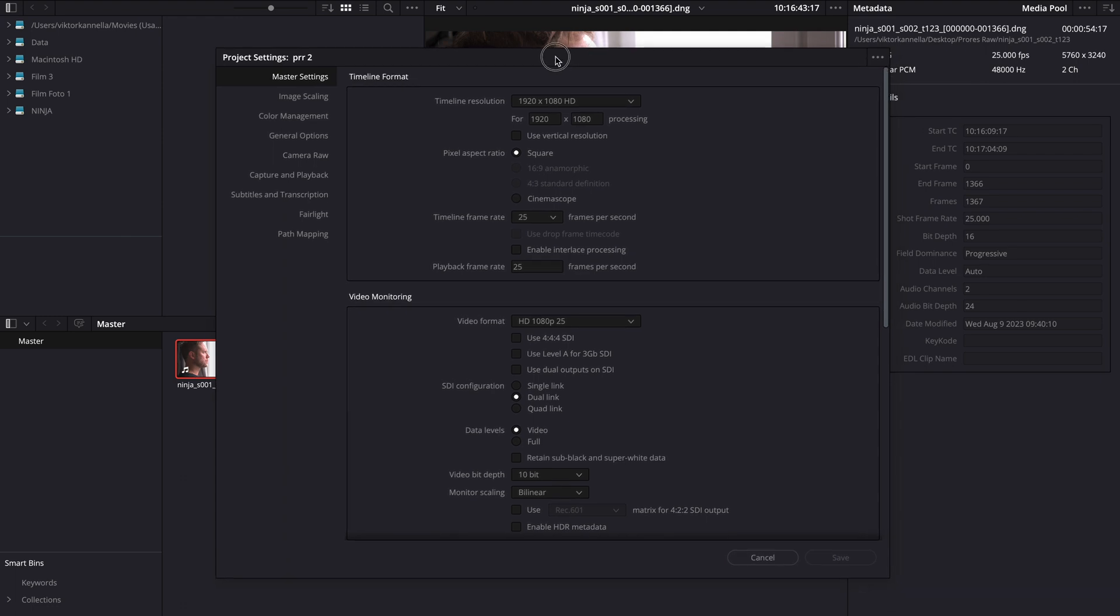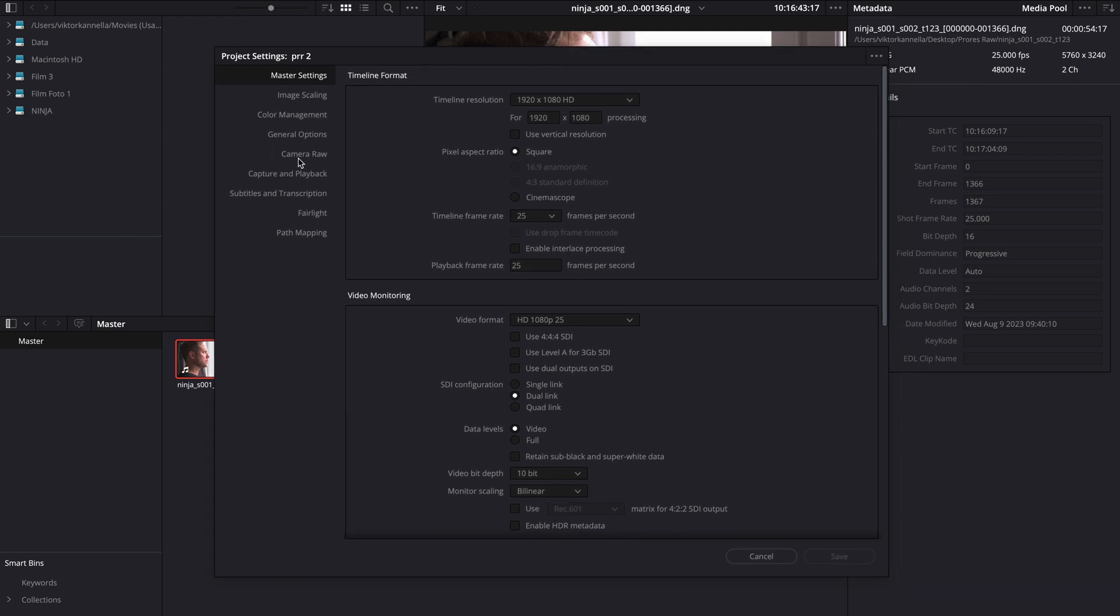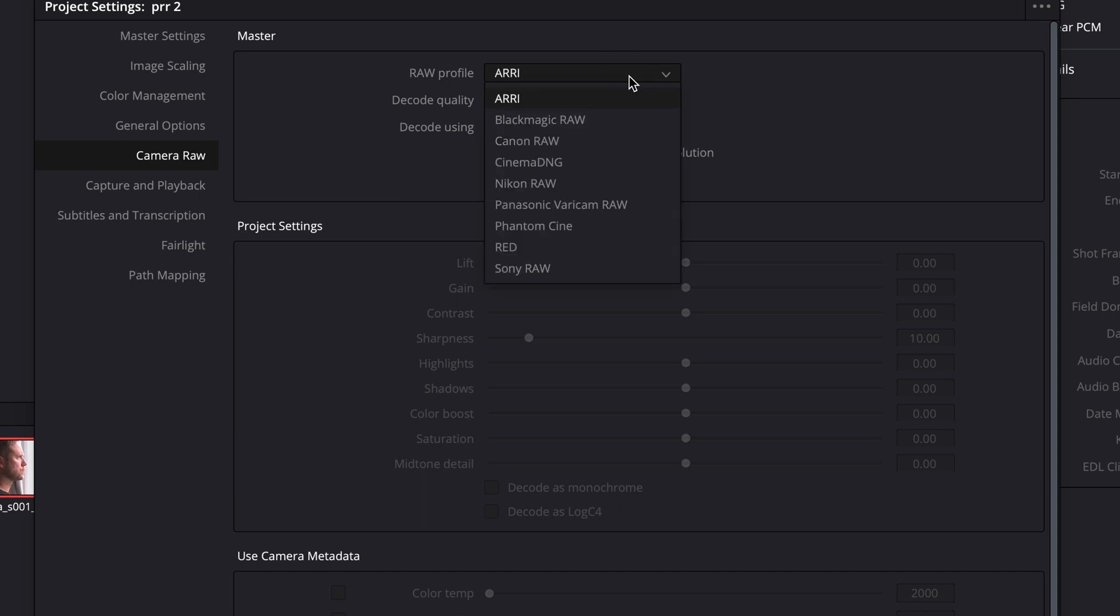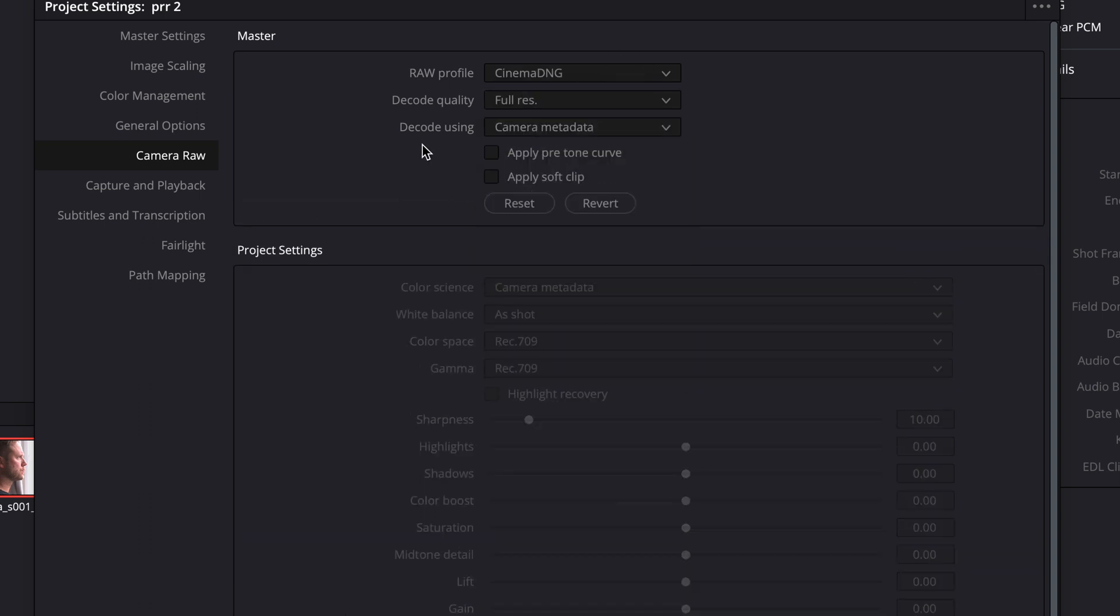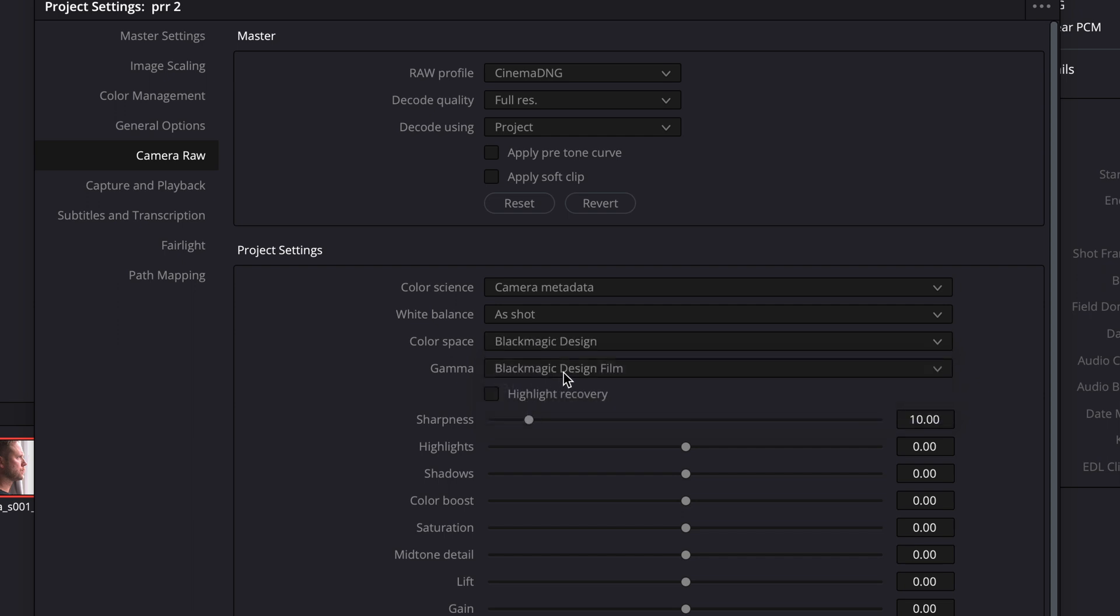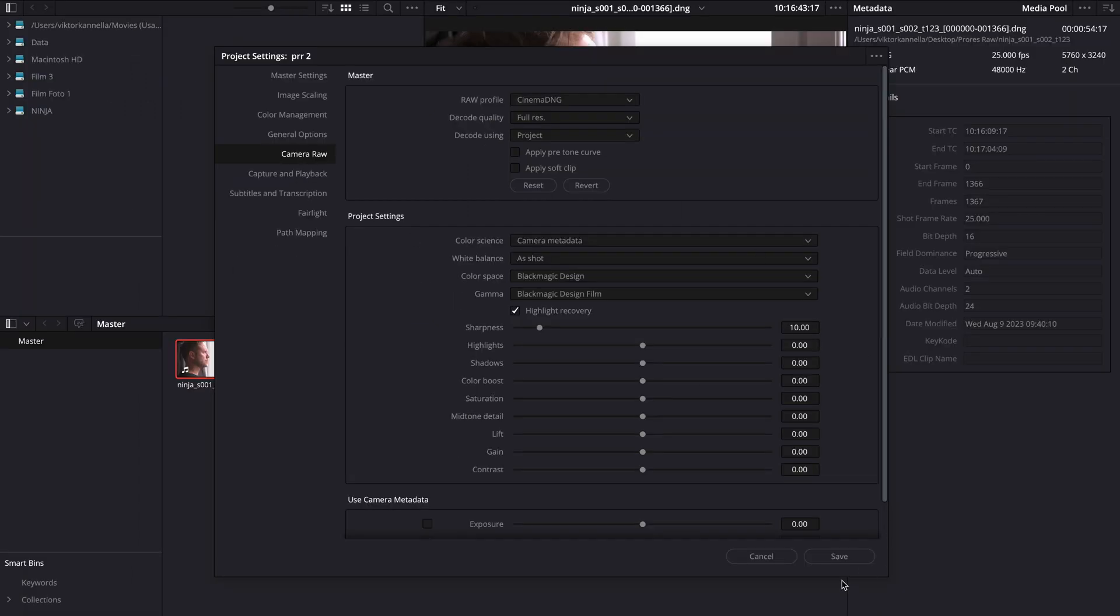Let's go to the Camera RAW tab. Here we're gonna change the RAW profile from Arri to Cinema DNG. We're gonna change the decode using project and color space. We're gonna go for Blackmagic Design and Blackmagic Design Film. You also can check this highlight recovery box and hit save.